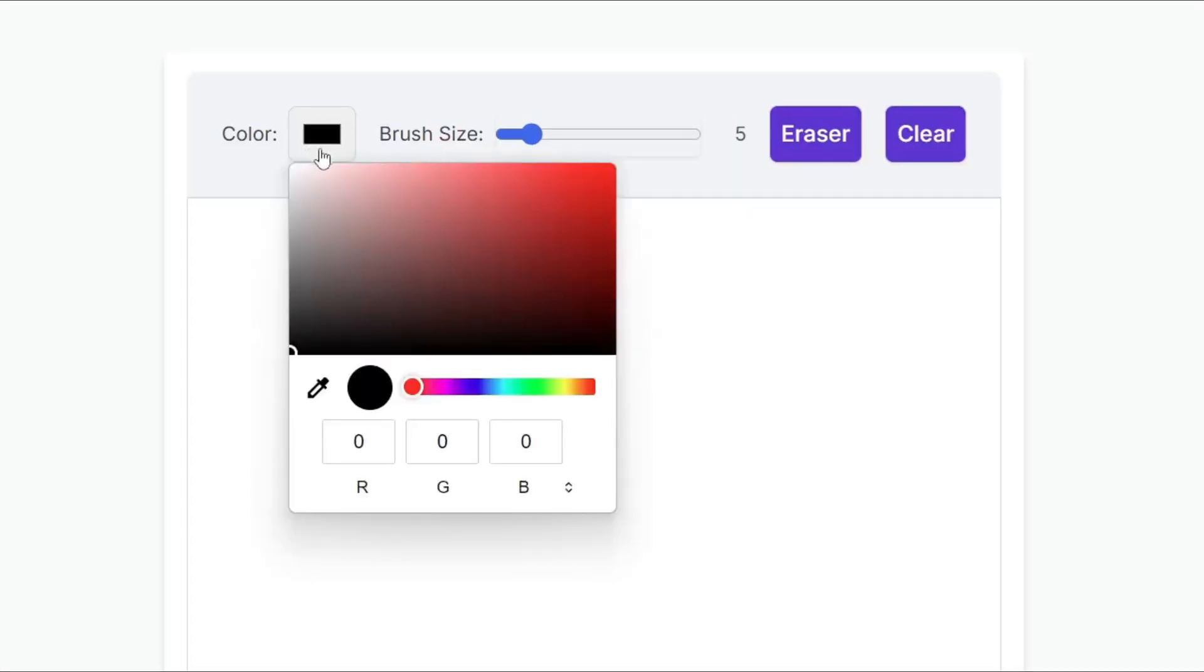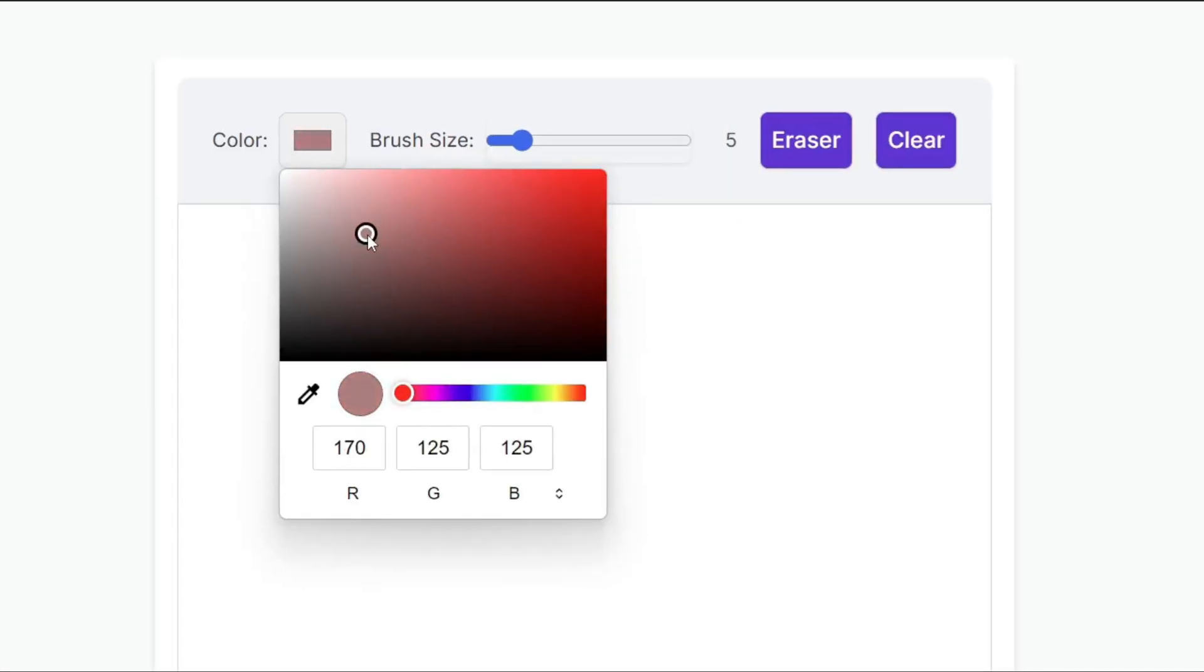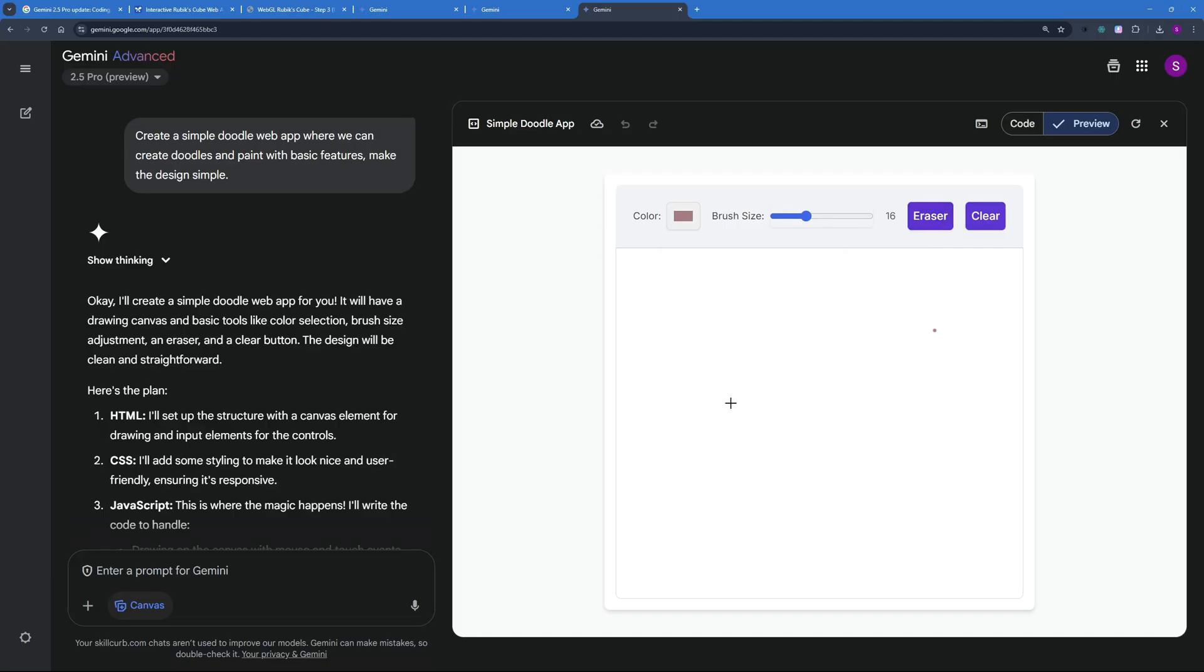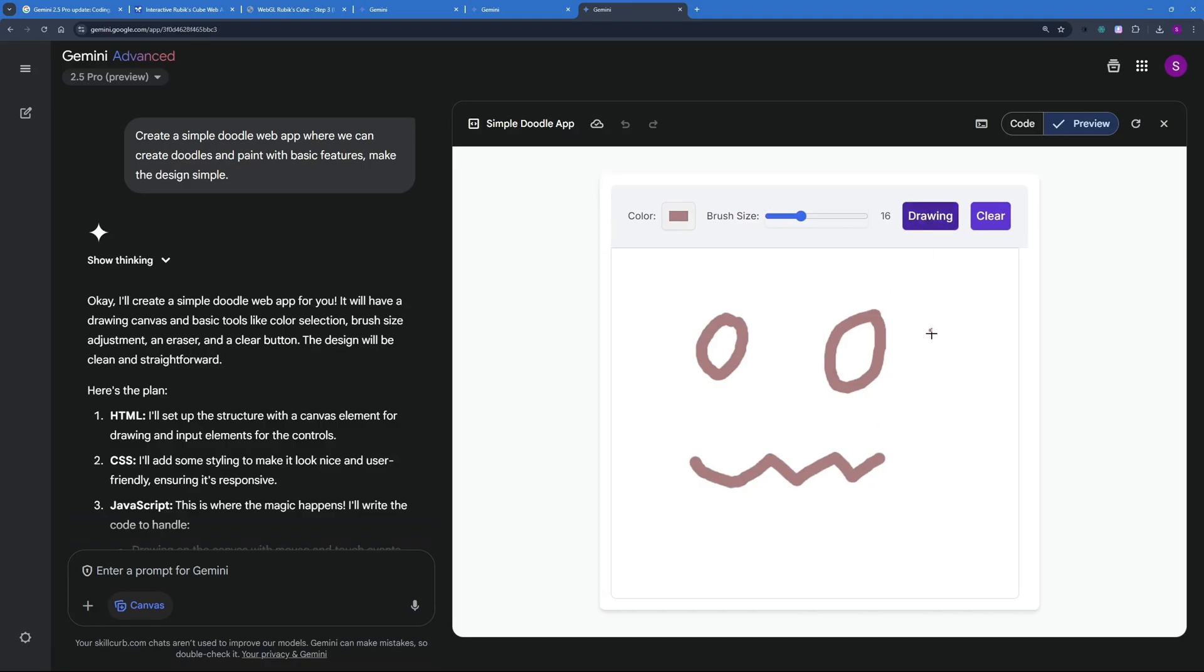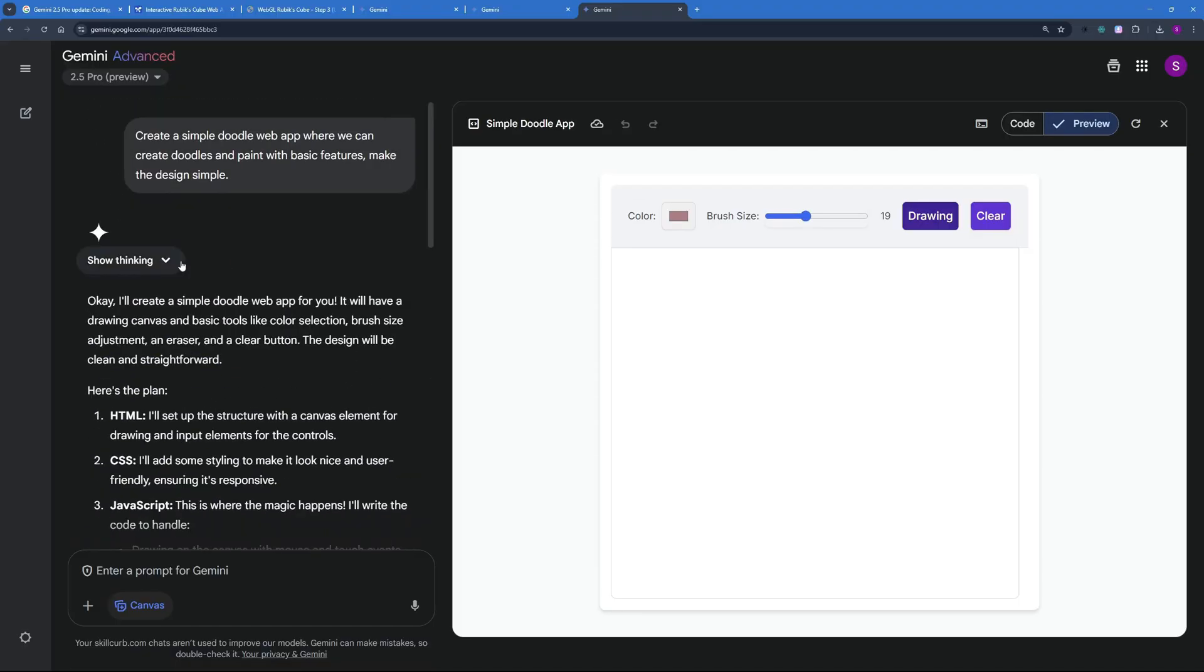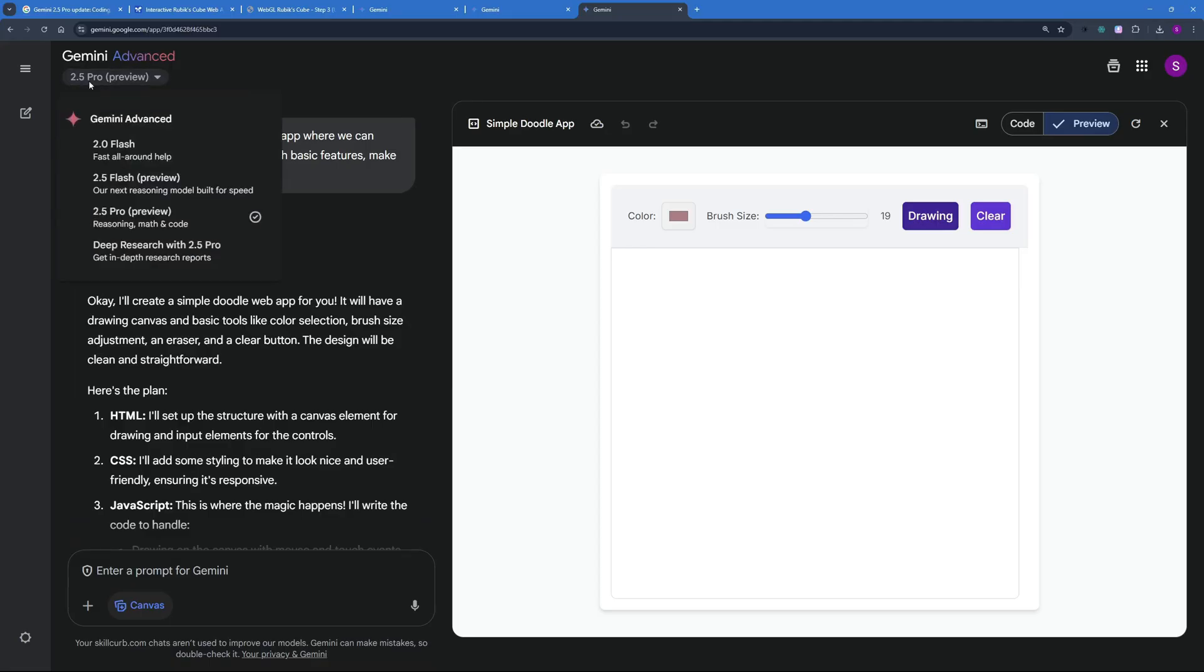So here you can choose different colors. Let's say we want to choose this color right here maybe this one and then you can choose the brush size and you can create an emoji. There you go just a doodle. It looks really cool and you can erase anything if you want to increase the brush size. Cool thing although it is way too simple and it was done in one shot. That is something I really like about this new model 2.5 Pro preview because it is really good with math coding and reasoning.